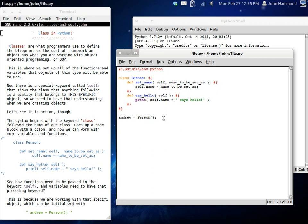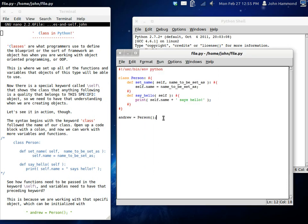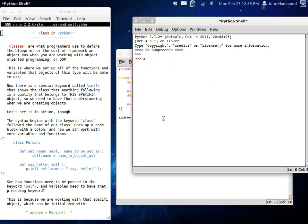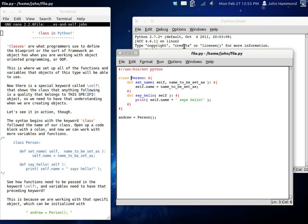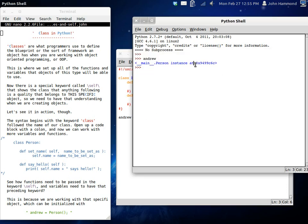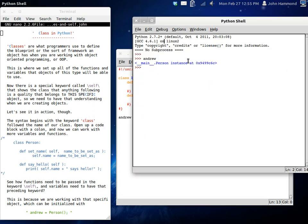So, if we run this with F5, nothing happens because we haven't done anything, but the object has been initialized. If we try it here, we type in Andrew, inside the interactive shell, we can see that inside our current scope, the main scope, we have an instance of person, which is our class here, and this is the memory address of where it's at. So, Andrew is our person, and now, we can do things with him.